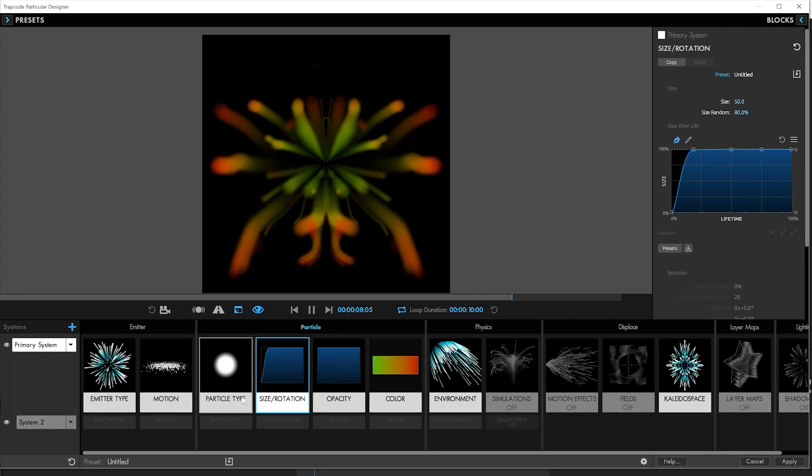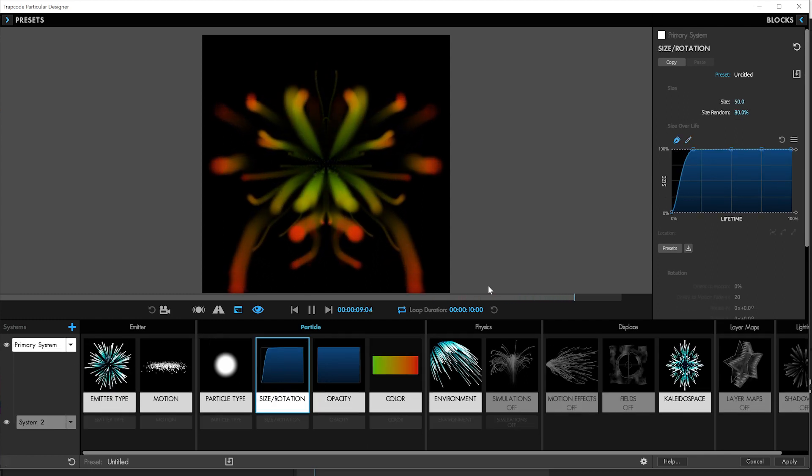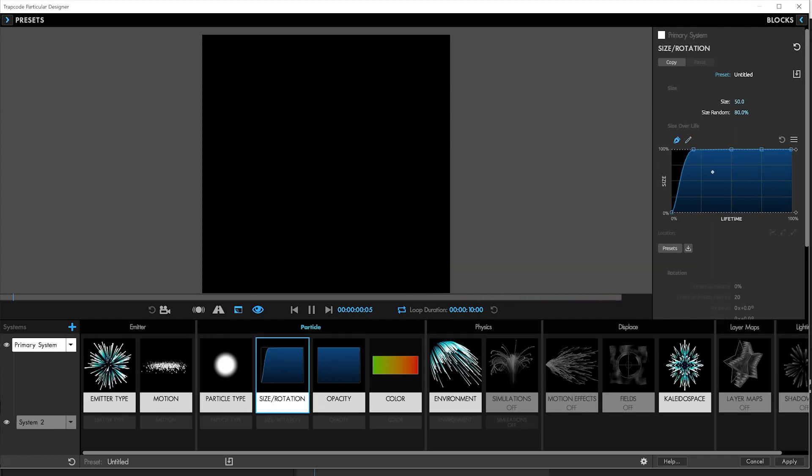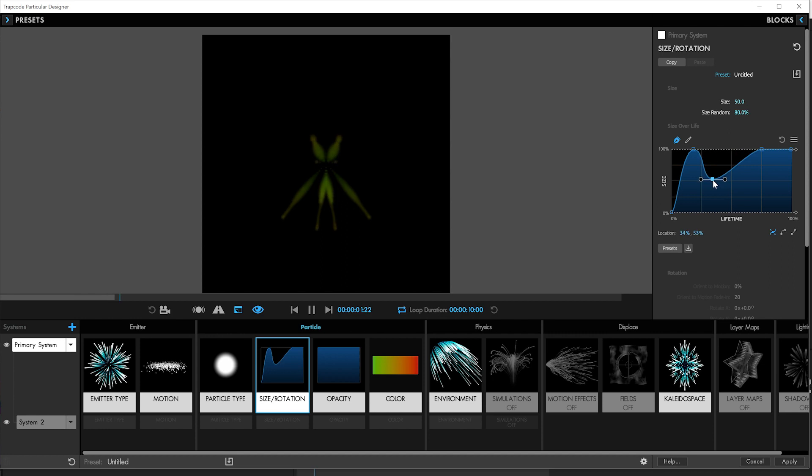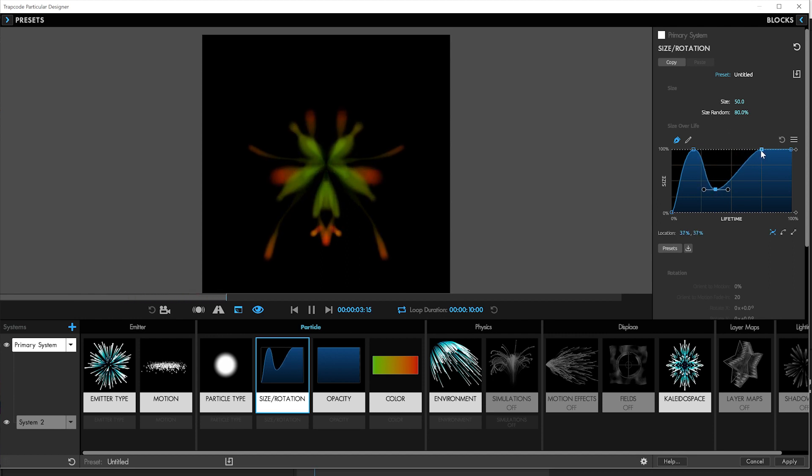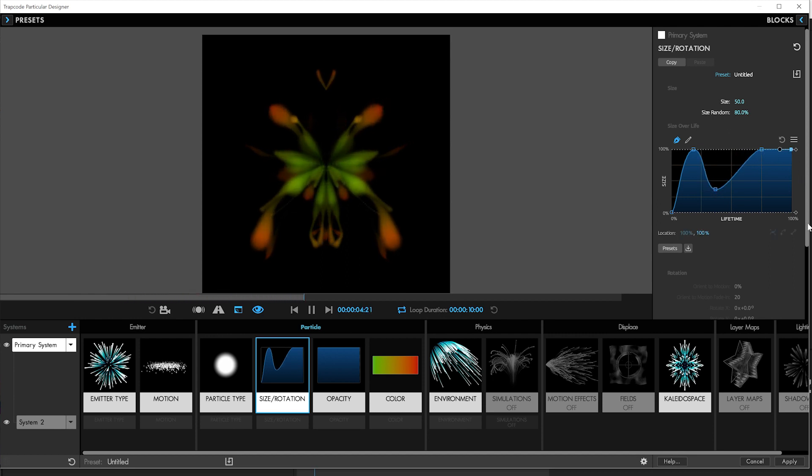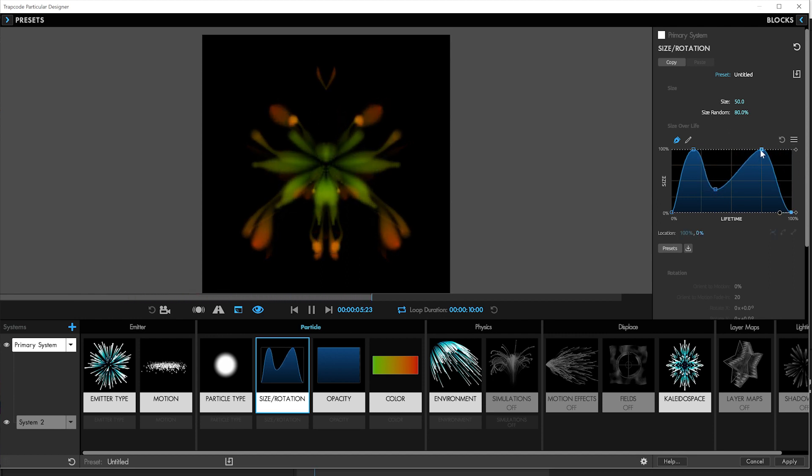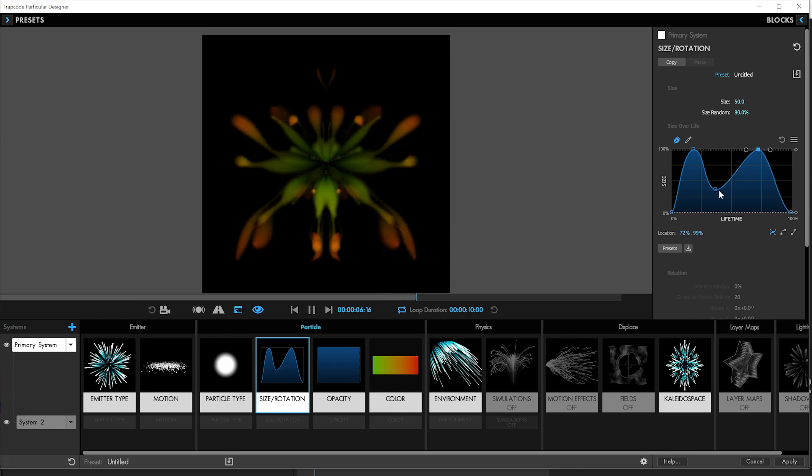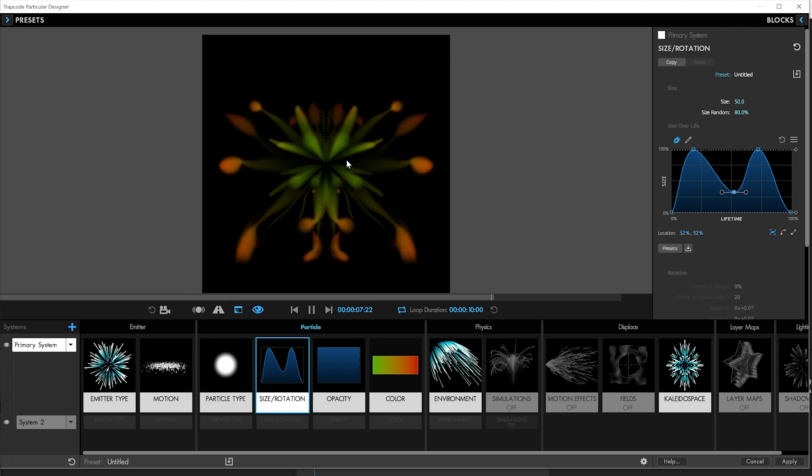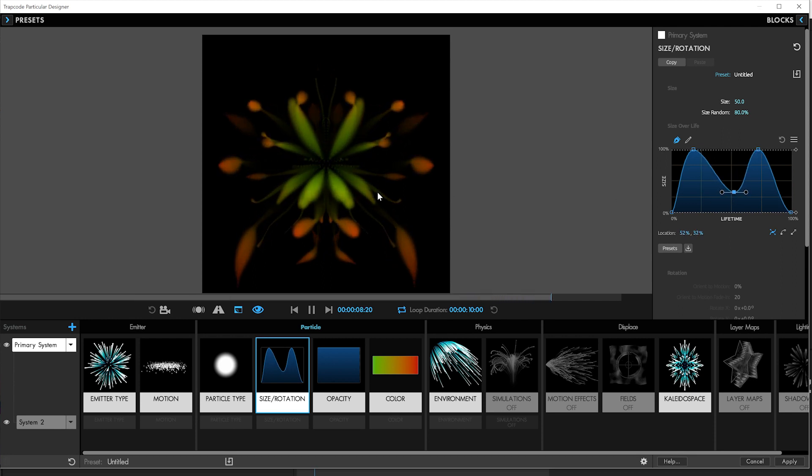Now for size, we want to make the parent particles have a little bit of variation over their life. So we'll start small, go big, down, up, down. And that'll give variation not just to the main particles, but also to those trails.